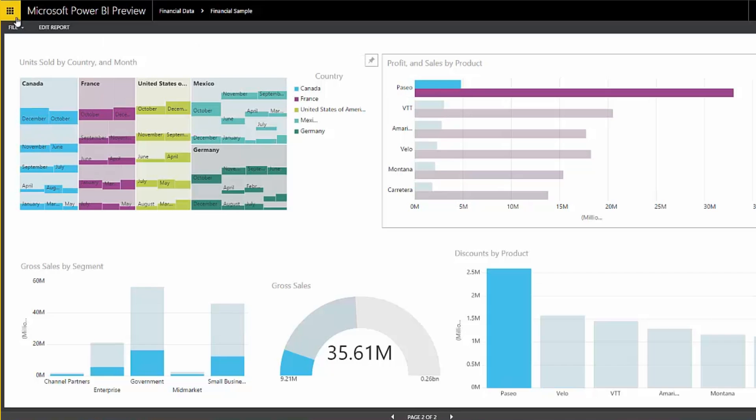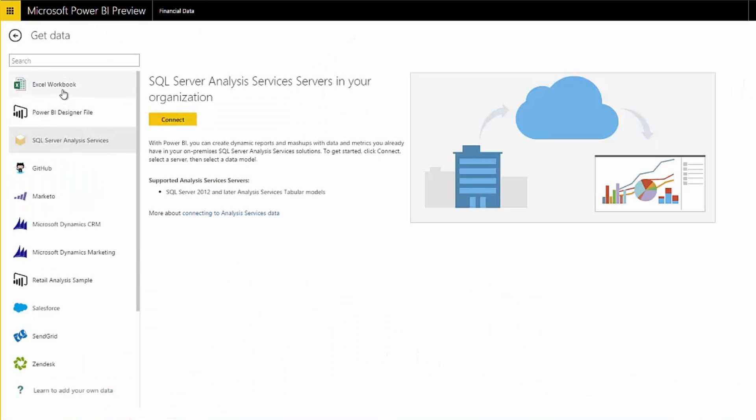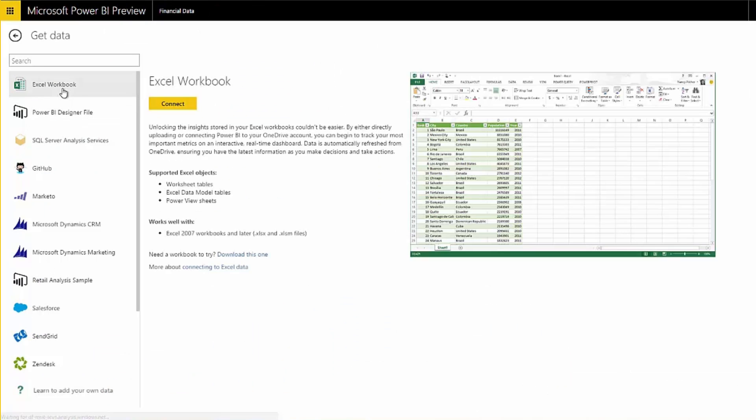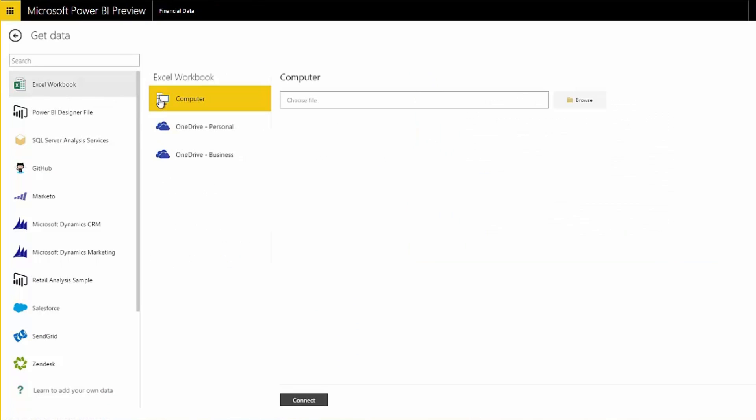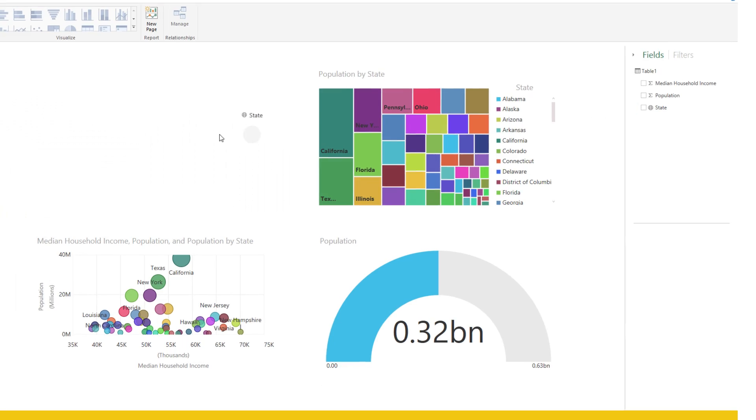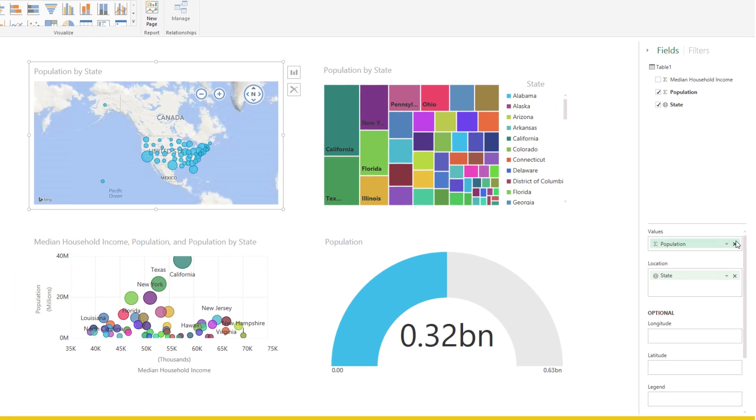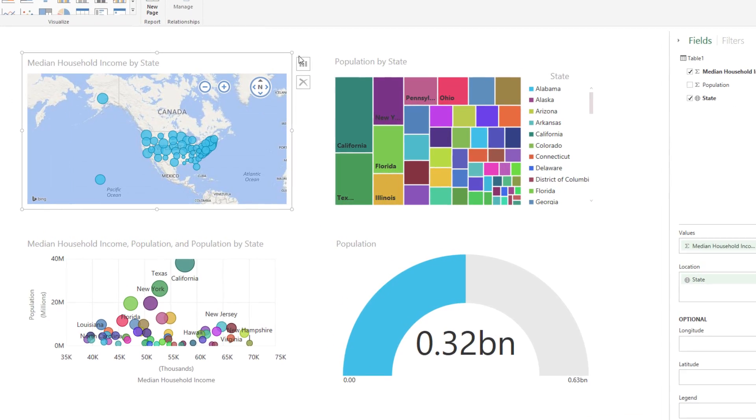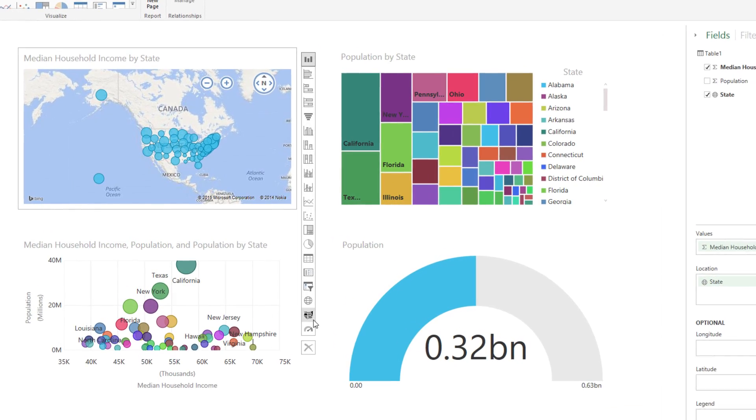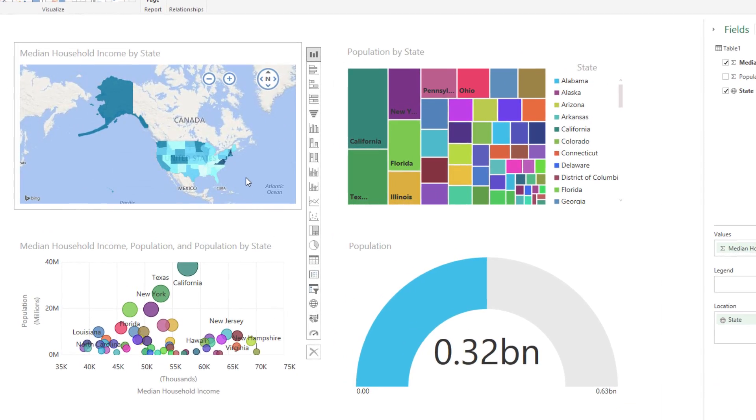Effortlessly connect to existing corporate data sources and upload your Excel files or Power BI Designer reports. No matter where the data comes from, Power BI will keep the data live and up to date.